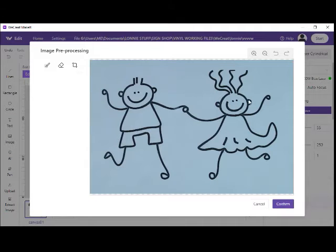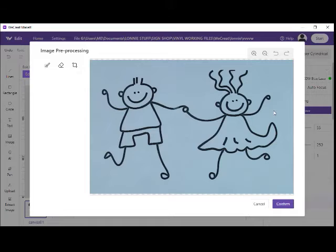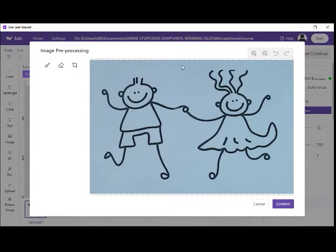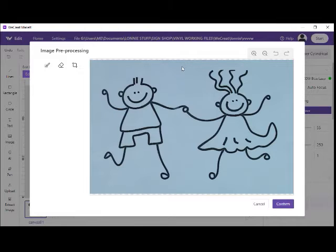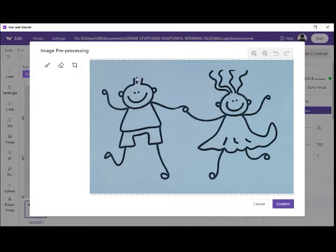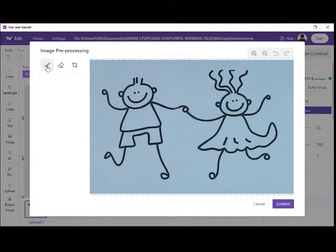You see we've got our picture, but we've got this background on it that when we go to print or engrave that, it's going to show up as gray on the image. We don't really want that. We want it just to be the line art drawing.